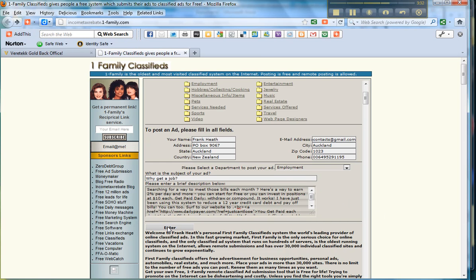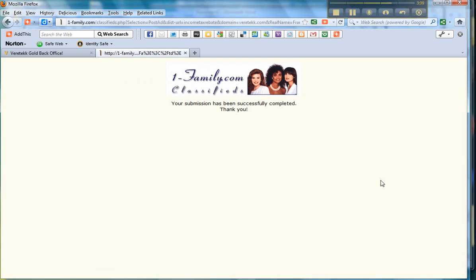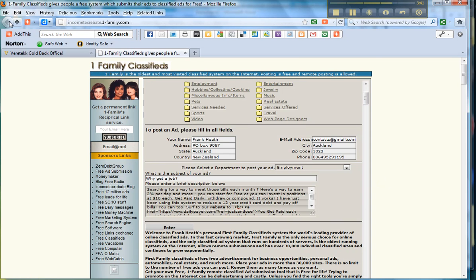I'll click enter and we'll place an ad in the employment section. Once again it's been confirmed and we go back.